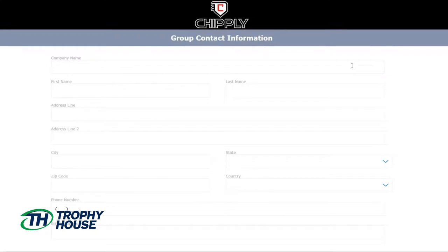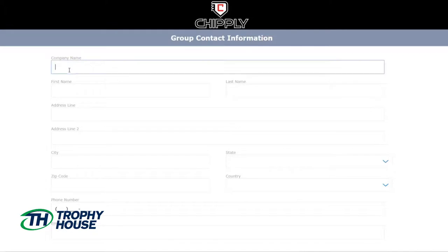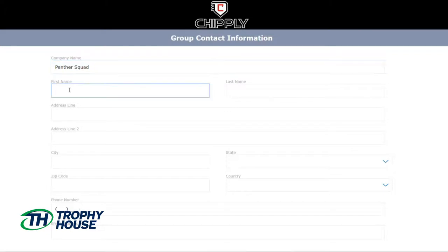This next step is very crucial. You'll need to enter in your information so that we are able to contact you when your store is ready or if we have any questions. If you have a company or group name, enter that here. Otherwise, you can move on to entering in your own contact information.